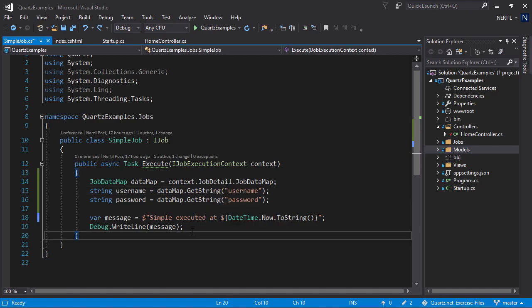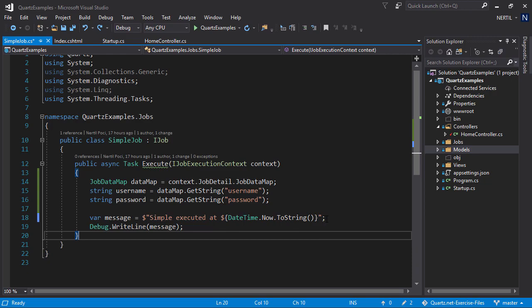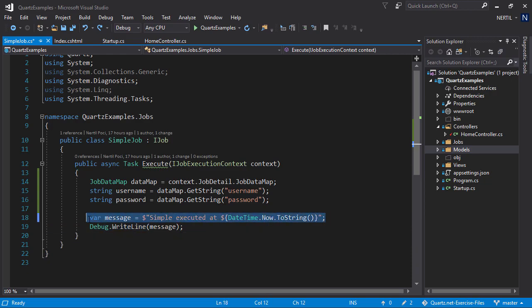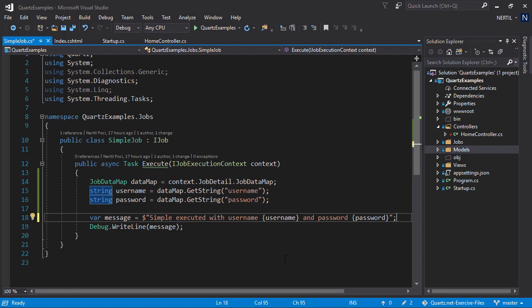Let's output username and password to the output window so we can see if our parameters are being passed correctly. Let's remove this message and print the following message where we inject username and password to the output string.